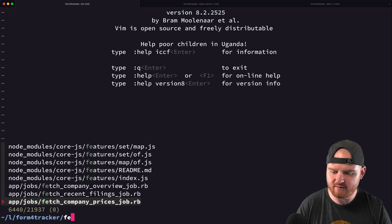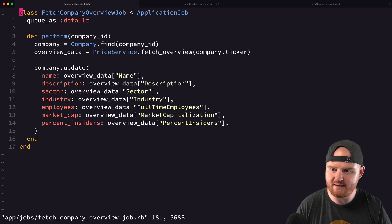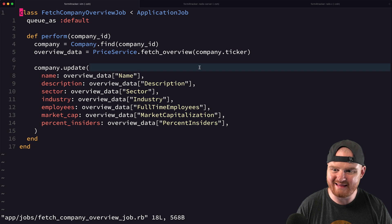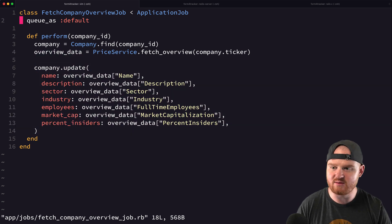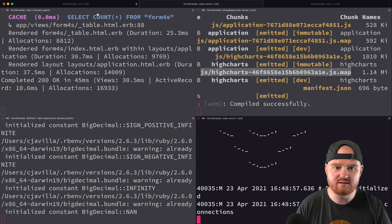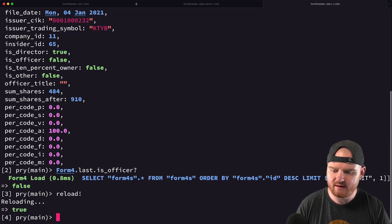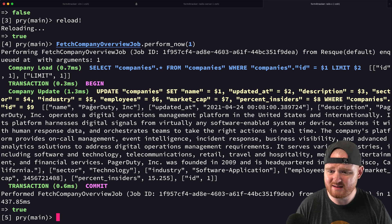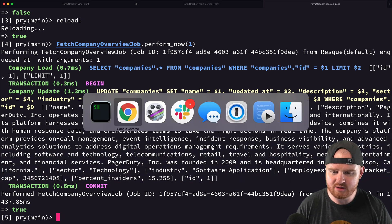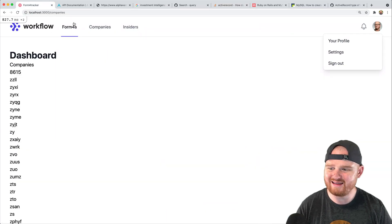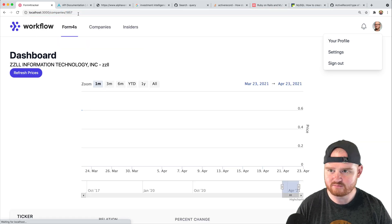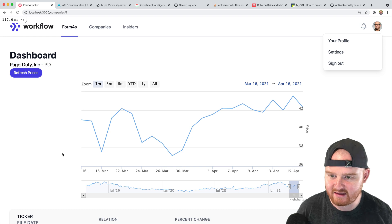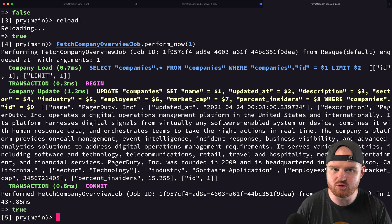Now if we go to our fetch company overview job, if we perform this for a specific company, we expect it to hit the Alpha Vantage API with that company's ticker, get back the overview data, and update the company in the database. Let's see if we can get this to work in rails console — we'll say reload, then perform the job now for company one. It looks like that was a database hit and we've got the name 'PagerDuty' plus a description and a bunch of other information.